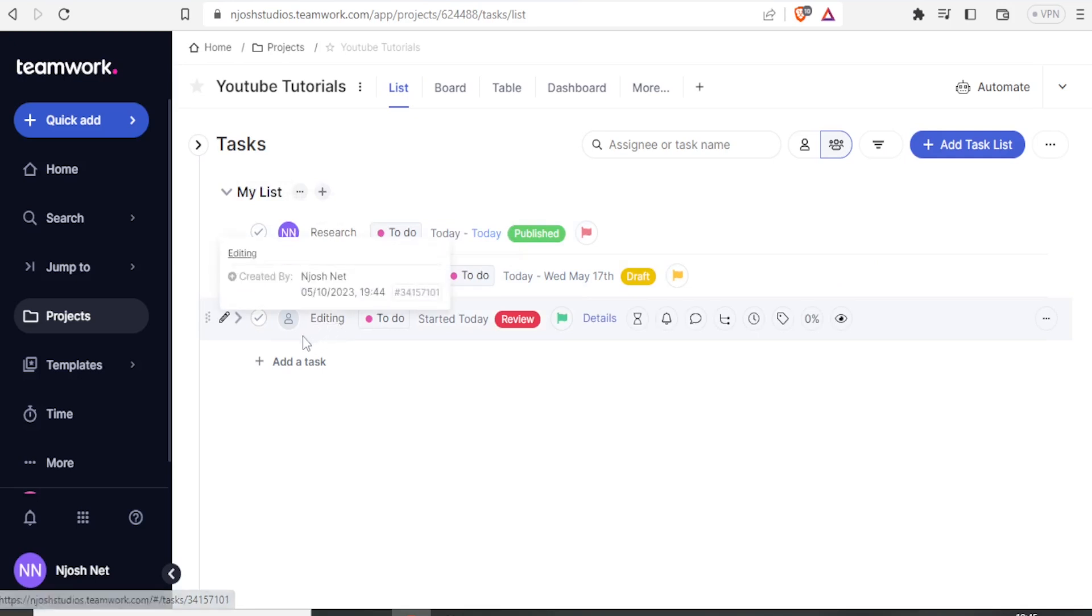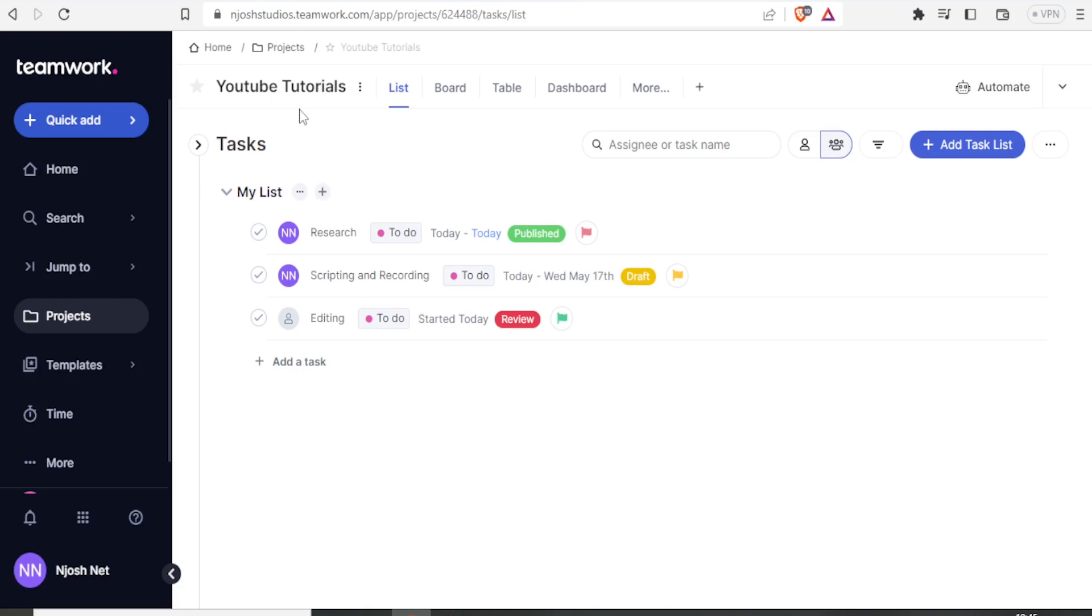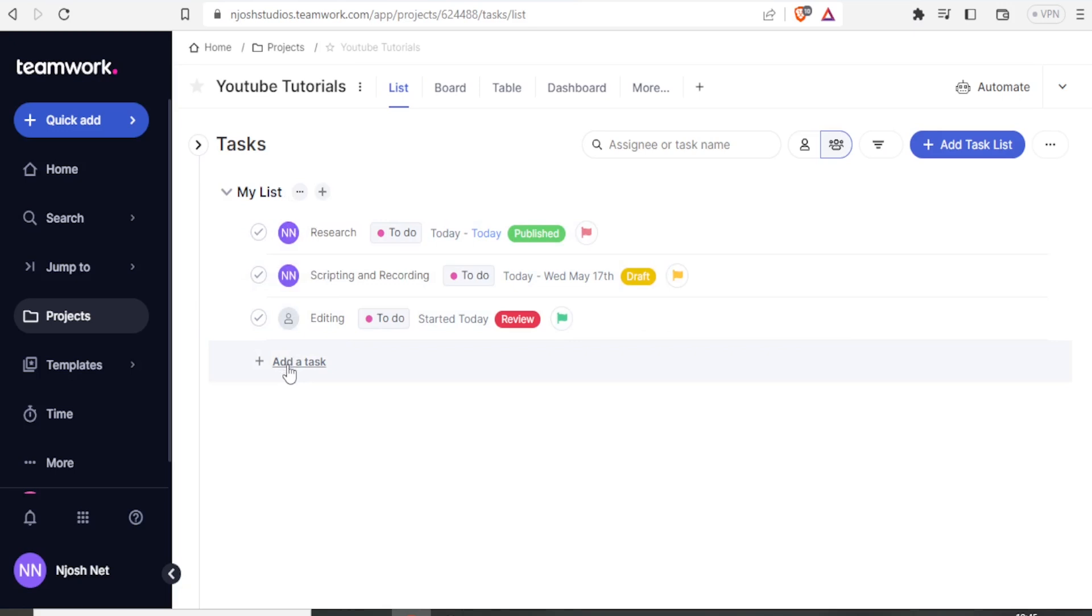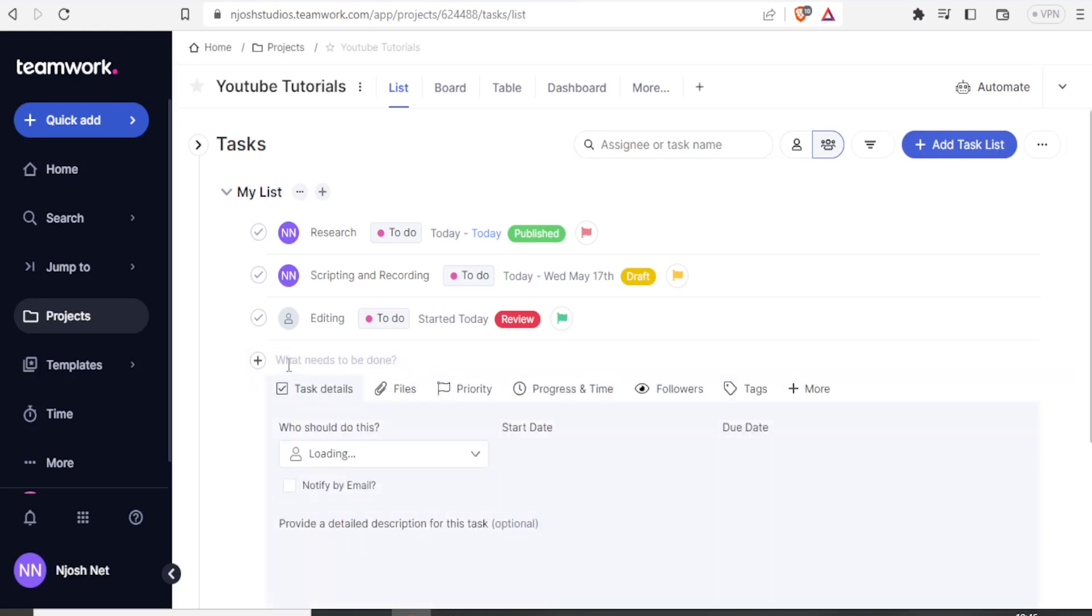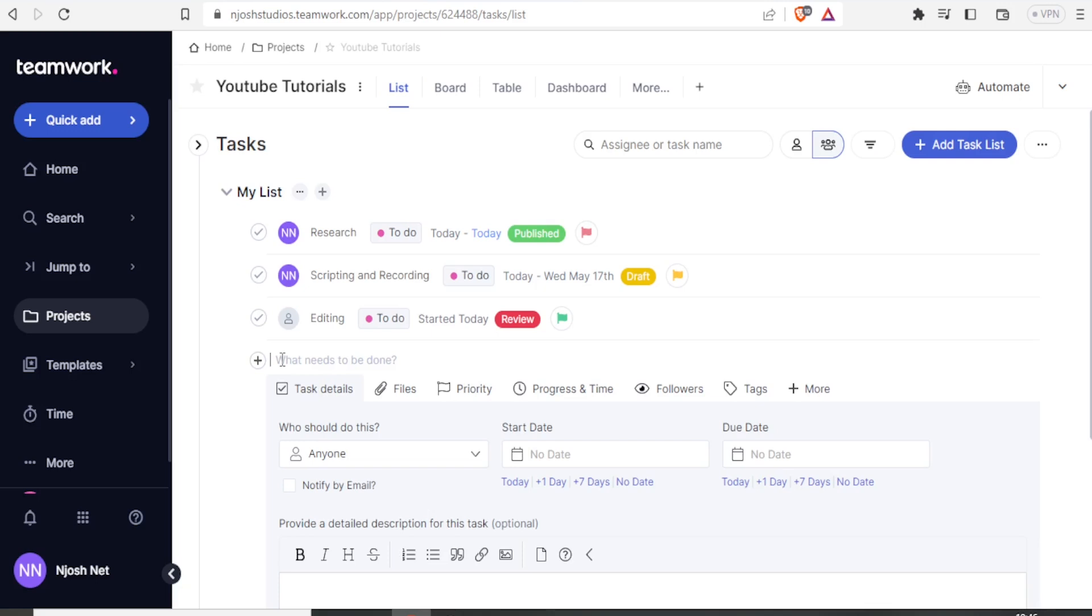Now, to complete this project, we now have to add the task, specific task to this project. So we can add that by clicking on Add a Task, and then we will be able to assign that.